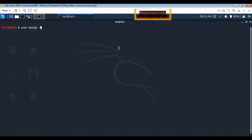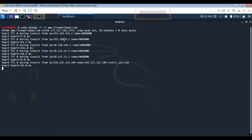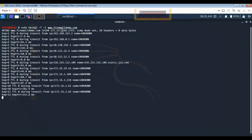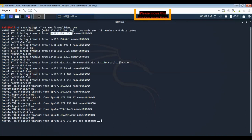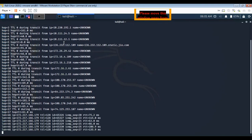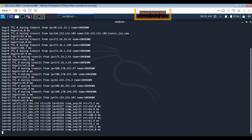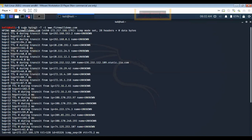Using the hping3 tool in Kali Linux with the command: sudo hping3 -t for traceroute, -1 against the target website such as firewalldemo.com. After running the command, you can identify all routes to reach the website, including your VMware IP address, your gateway IP address — which is the firewall IP — and the path through the ISP to the website.